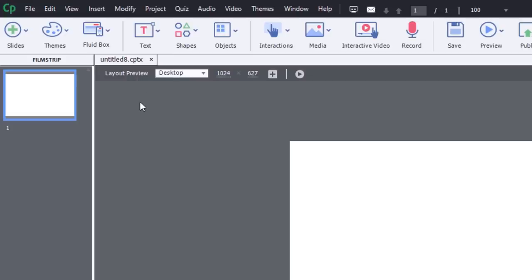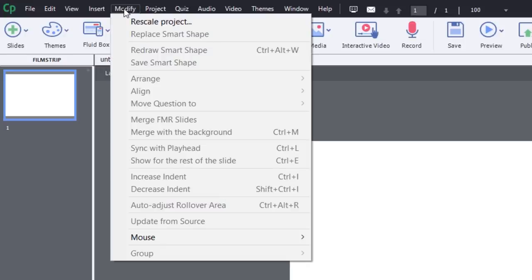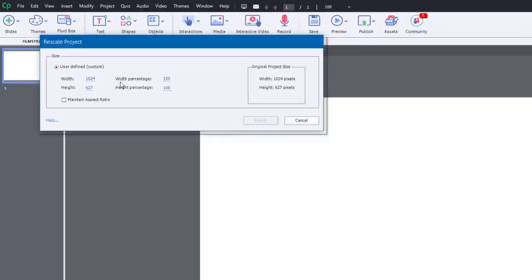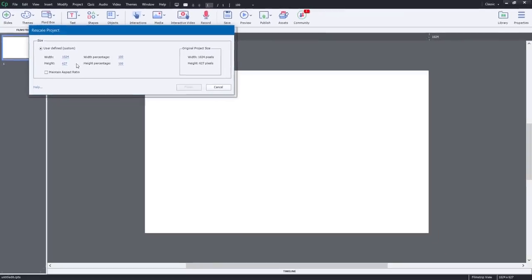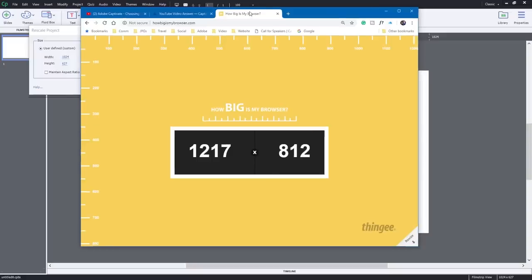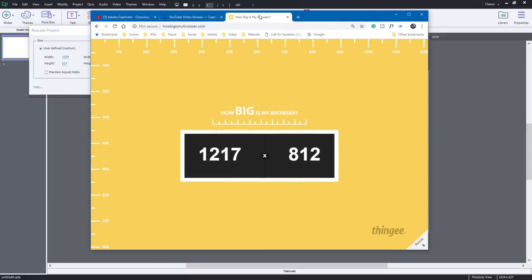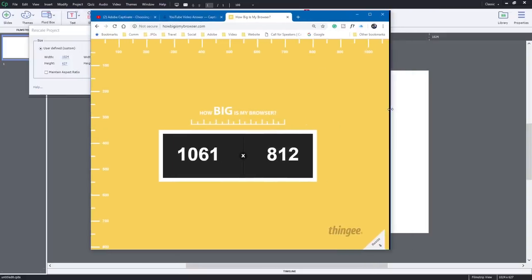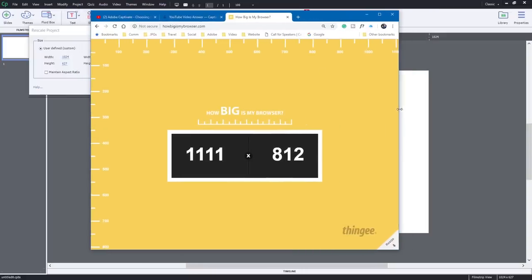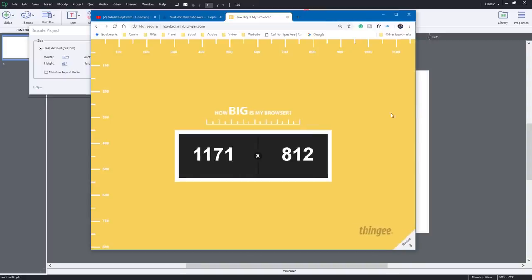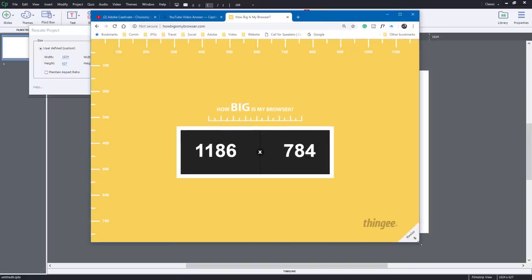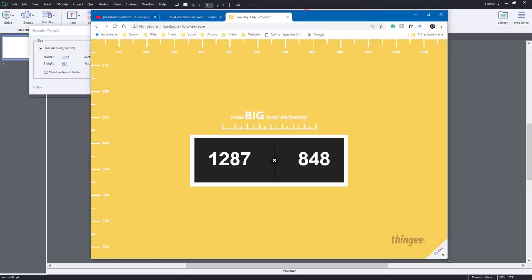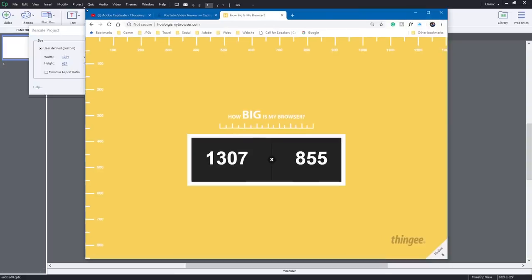Now I can choose to rescale this project, just like I did with the blank project earlier. I can choose Modify, and I can choose Rescale Project. And here's where I can put in my own user defined custom width and height. And again, I would probably go back to something like this, HowBigIsMyBrowser.com. And you can pick a size, you can just arbitrarily look like how big on my screen do I want e-learning to look, because maybe you don't want it to be full screen, but you do want it to take up the majority of the screen. So you can arbitrarily pick some numbers here that look good.